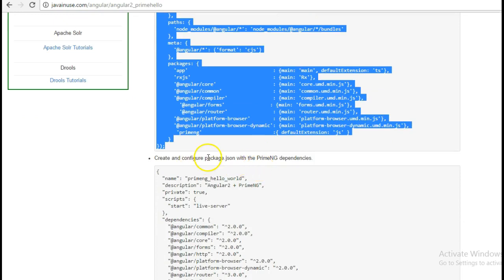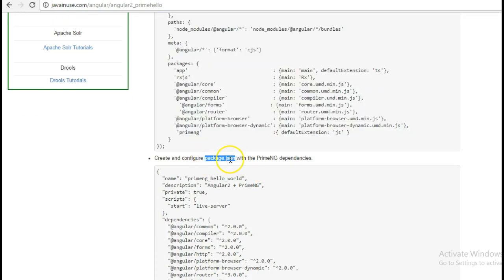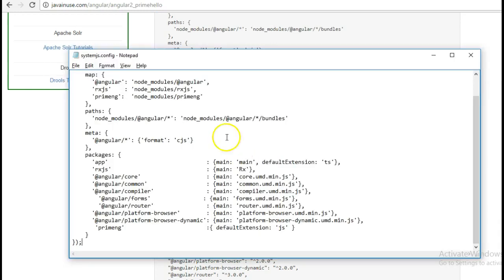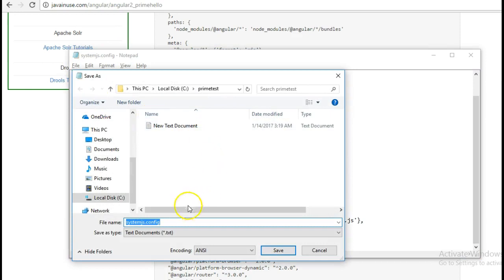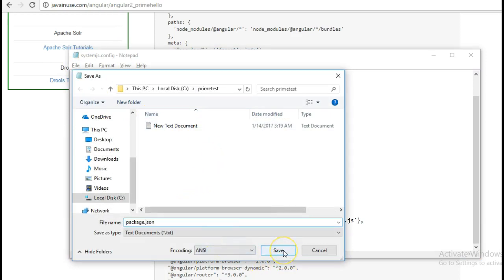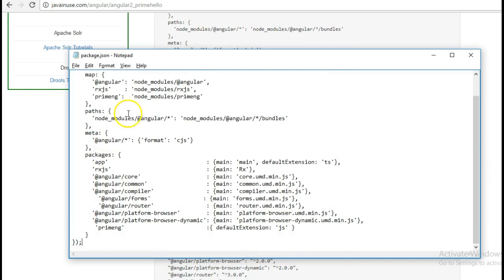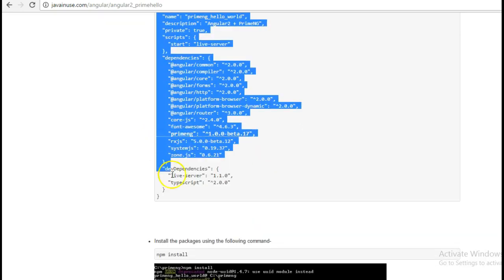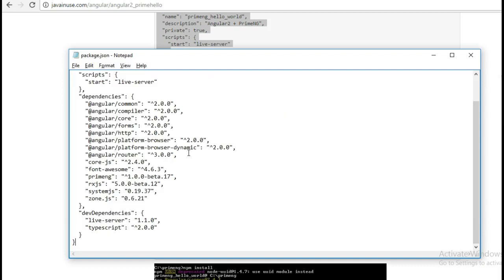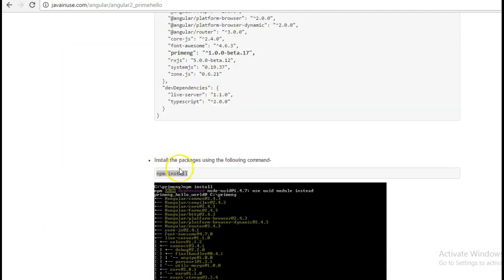Then we configure a package.json which will have the PrimeNG dependency. Here we can see that along with Angular 2 dependencies, we have specified the PrimeNG dependency that we will be requiring. Next we will run the npm install command, which will download all the dependencies specified in the package.json.